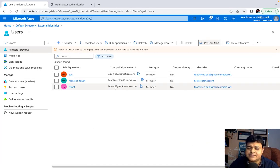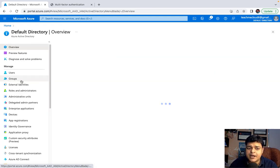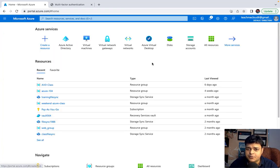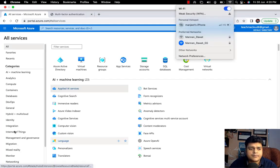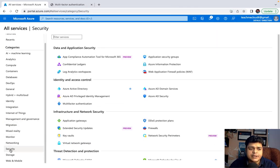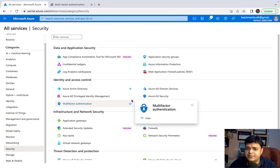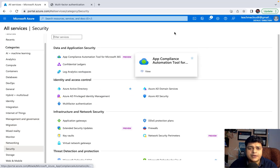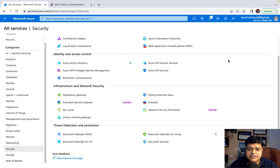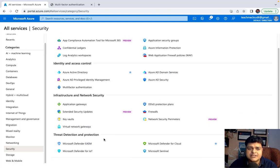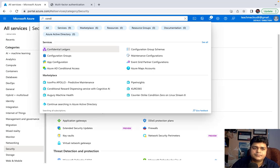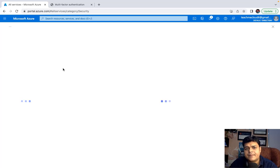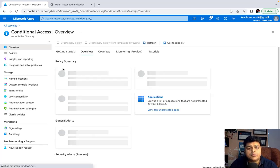Let's talk about conditional access. As discussed, conditional access is also a feature of Azure Active Directory. Open the Azure portal, click on More Services, and open the Security panel. Select Security — it will redirect you to a page with many options. Search for 'Azure AD Conditional Access'. Multiple options are available in conditional access.